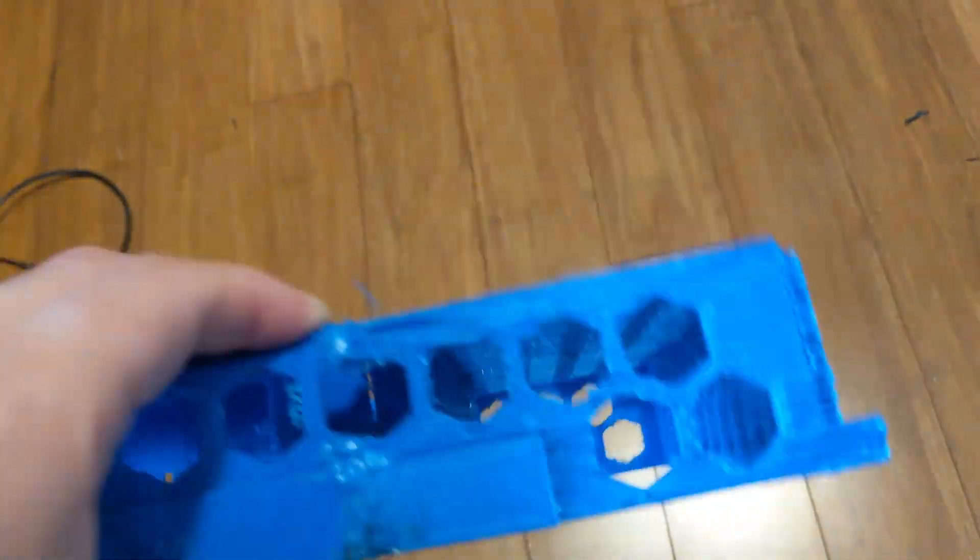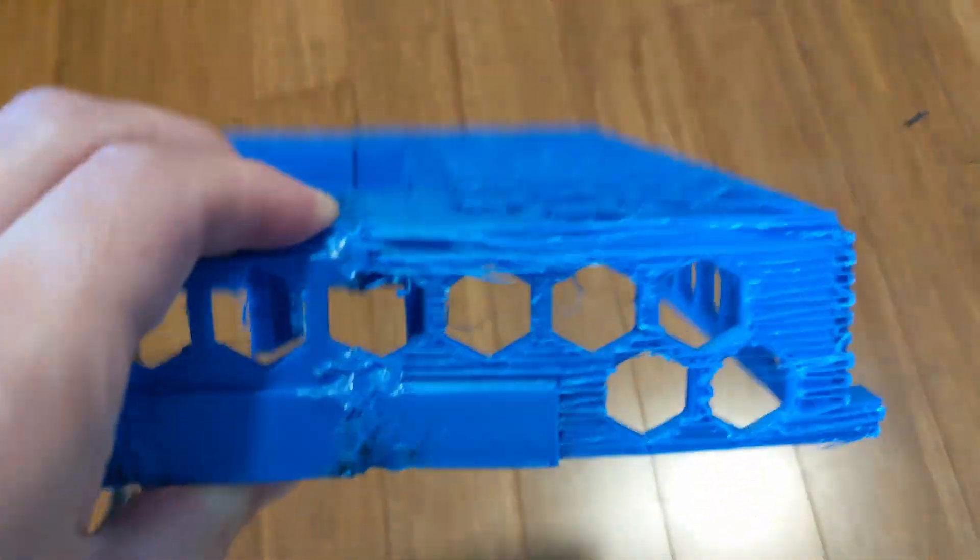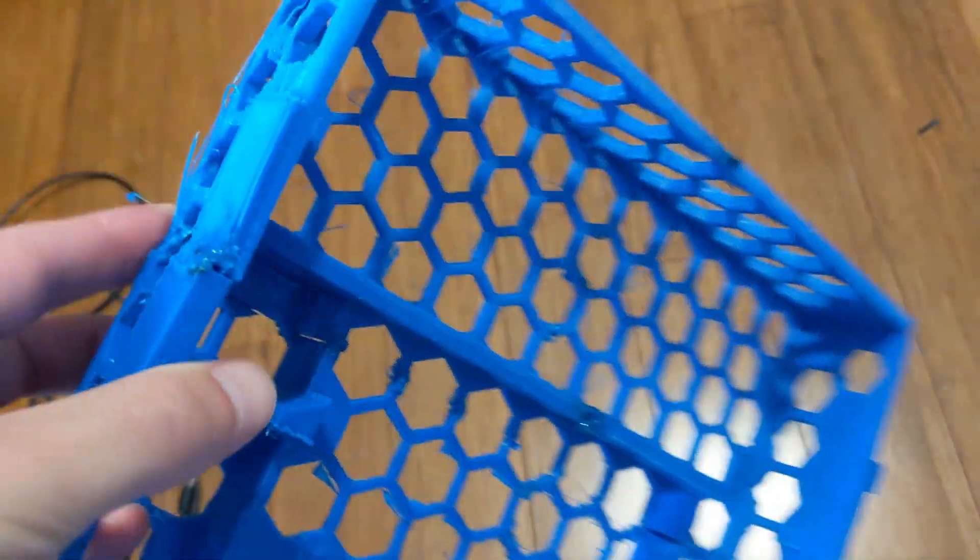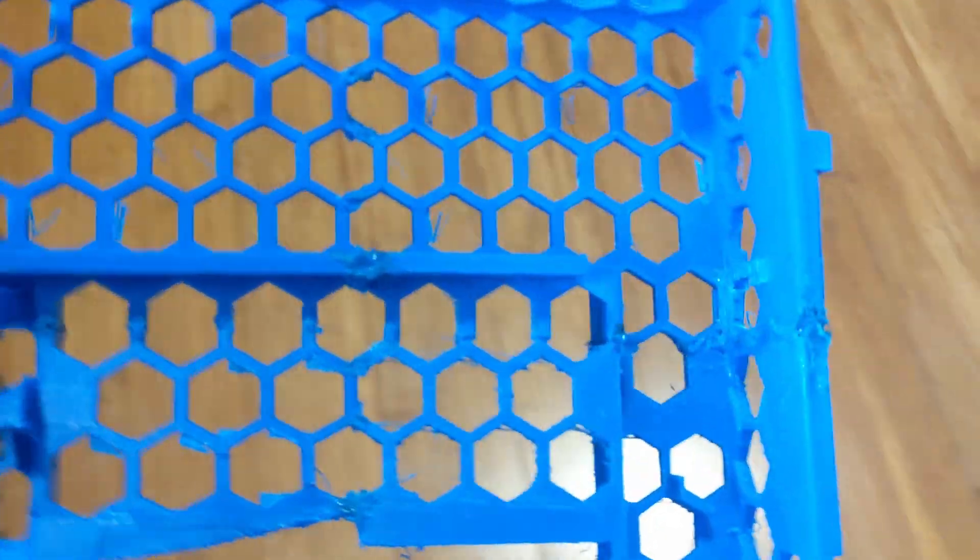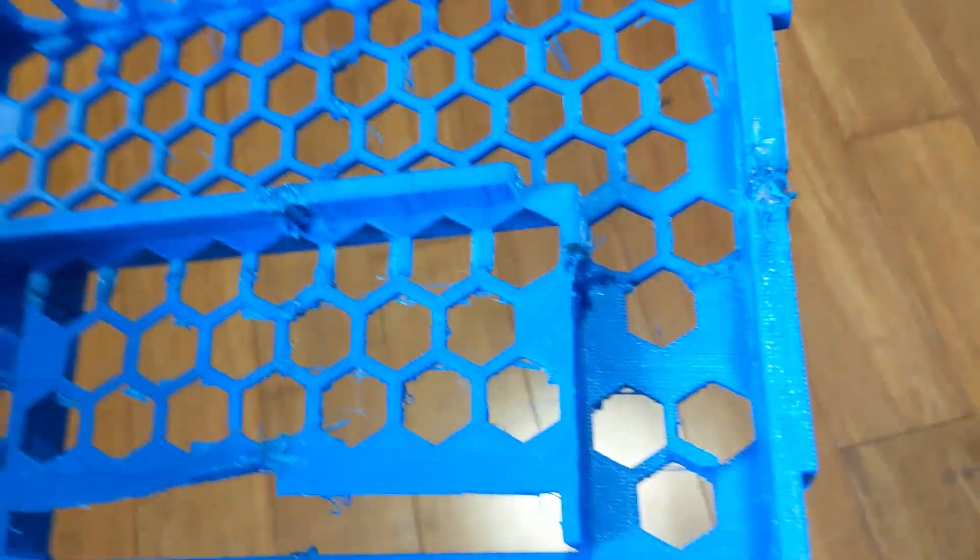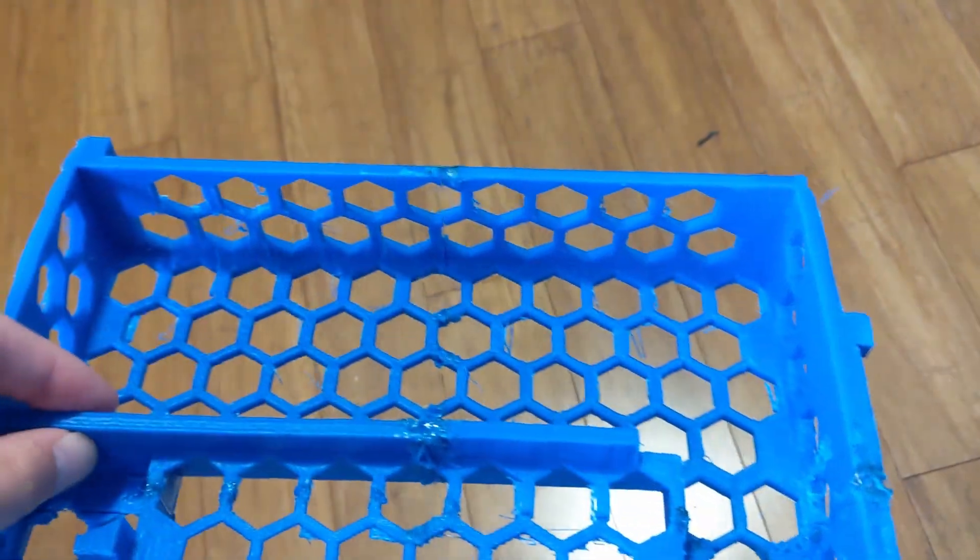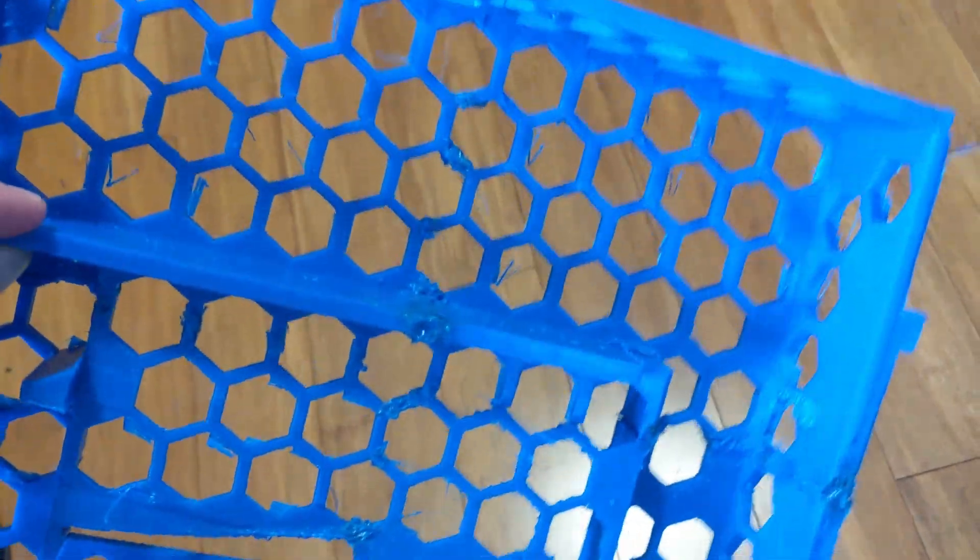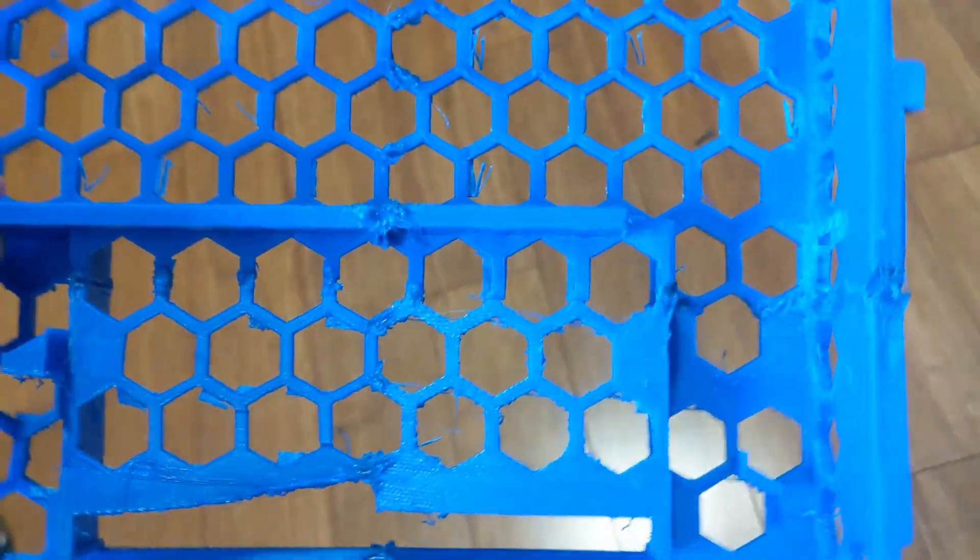So the router method didn't really work for me, so I ended up just going with setting my soldering iron to about 300, and then just basically welding it together. And it took a while, and I had to put on a respirator because it was kind of fume-y. Open the window and turn on the fan.